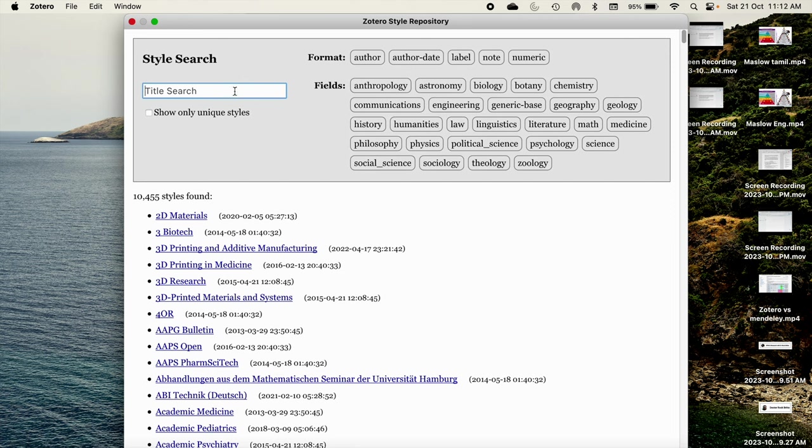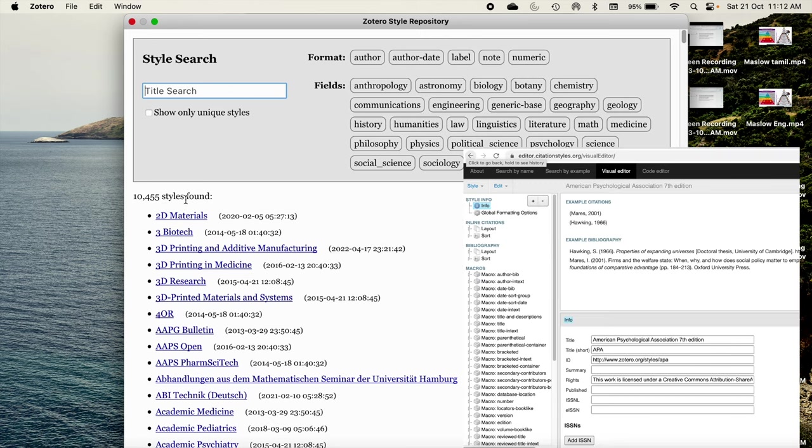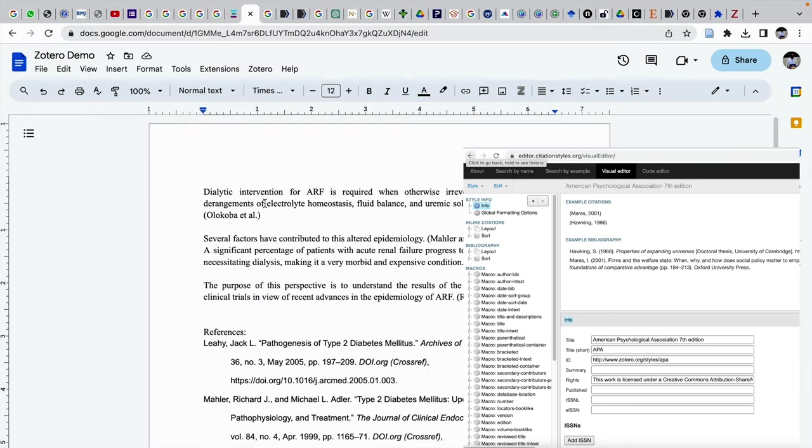If you are not able to find any reference style which you are expecting in this list of nearly 10,500 styles, what you can do is you can go to CSL editor, that is called a citation style language editor. There is a video of mine available in this topic. You can check that also and you can create your own unique reference as per your own needs.